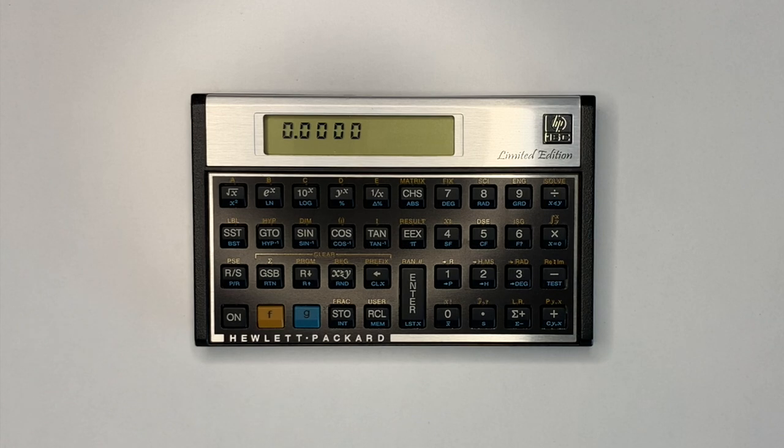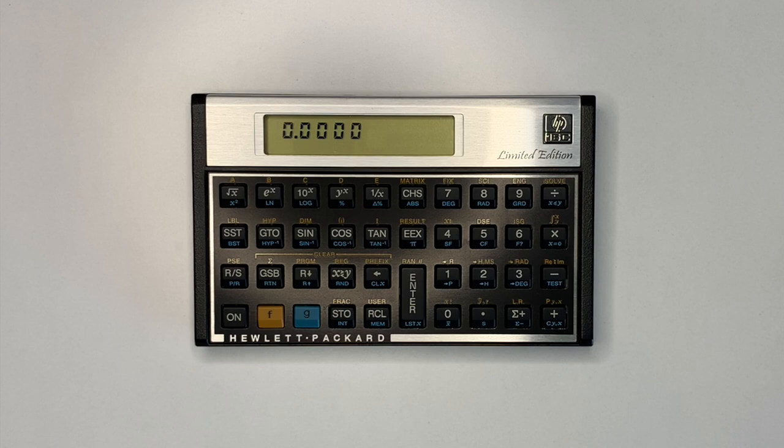The HP 15C Limited Edition, LE, was a 2011 re-release of the original HP 15C scientific calculator. However, it was using an ARM processor running a NUT emulator. This made the 15C LE much faster than the original 15C, which was released in 1982.